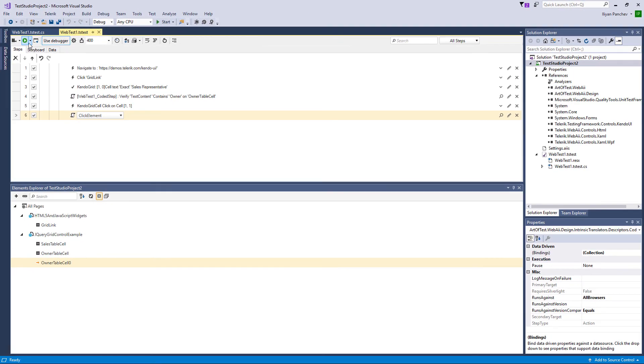So these are the very basics of Test Studio Dev Edition. There is a lot more to explore and I will show you in another video. Thank you for watching. Bye.